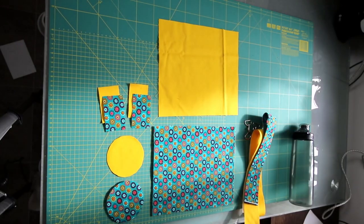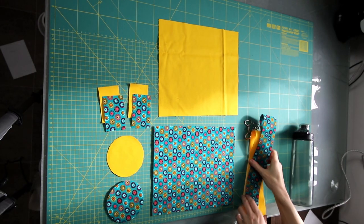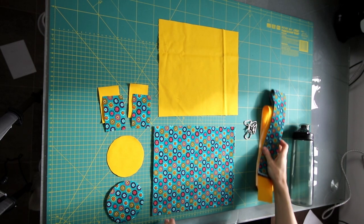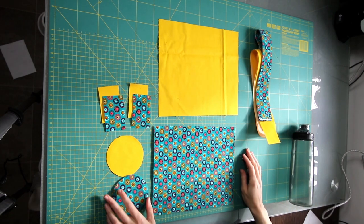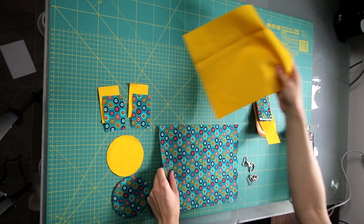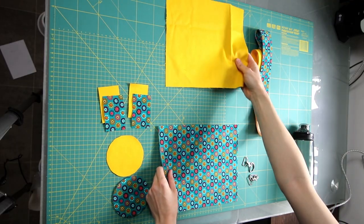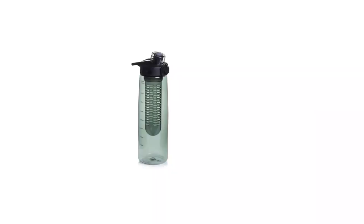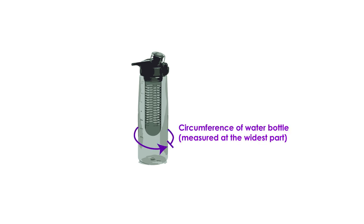So here on the table I've got all of the fabric pieces that I need already cut out, but I'll just quickly go through how I measured up those pieces. The first measurement I took was the height of the water bottle, basically from the base up until the point I wanted the main bit of the carrier to go up to. The other measurement I took was the circumference at the widest point around the water bottle.